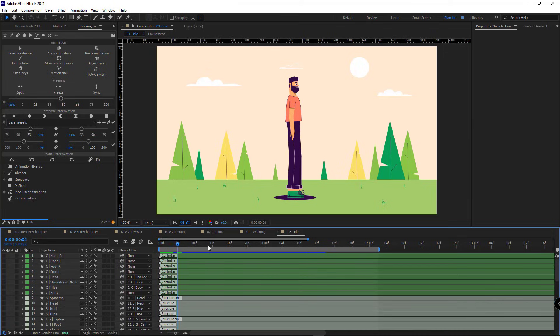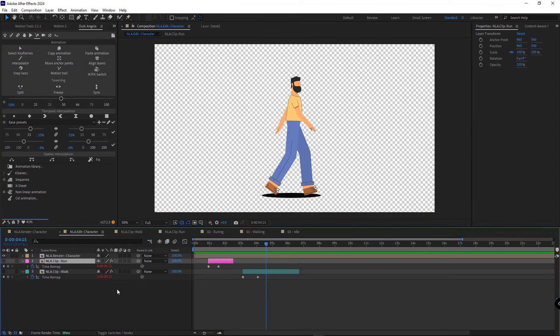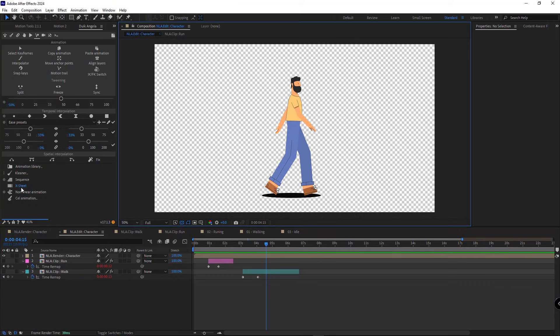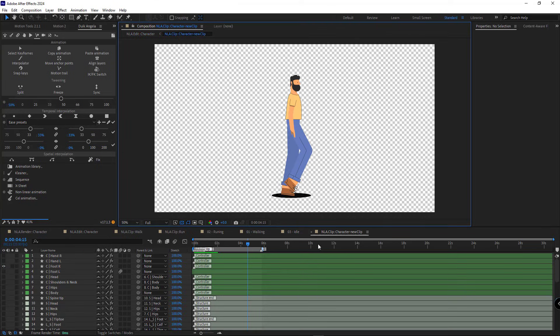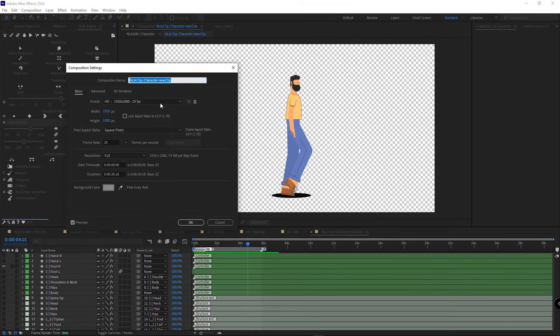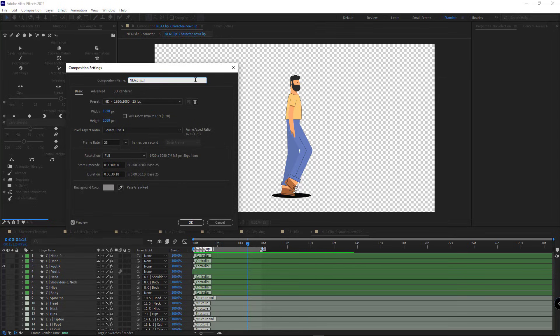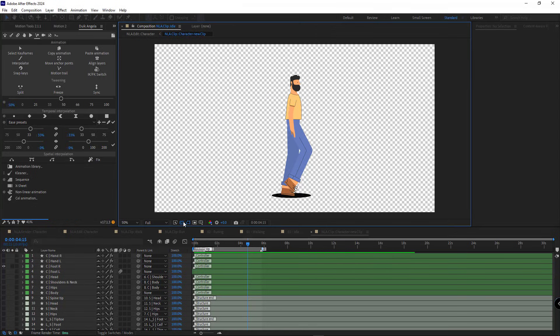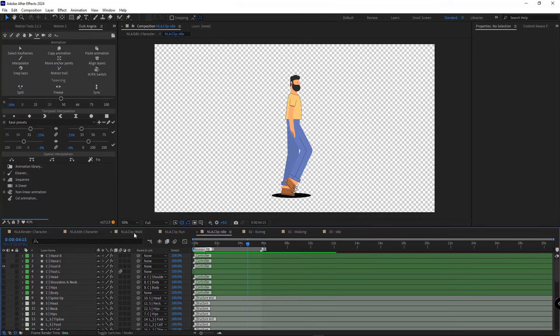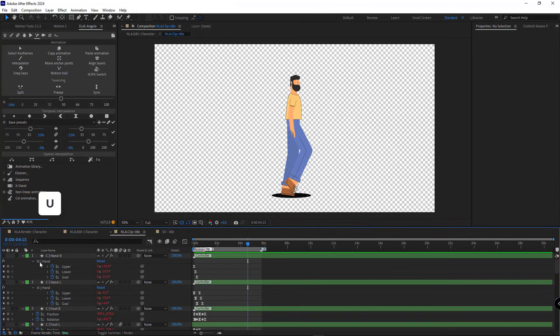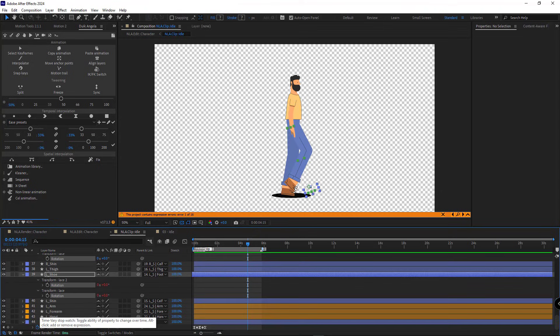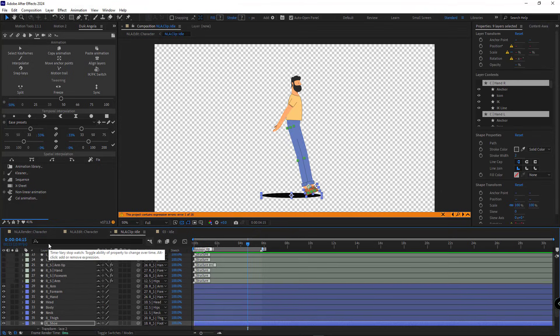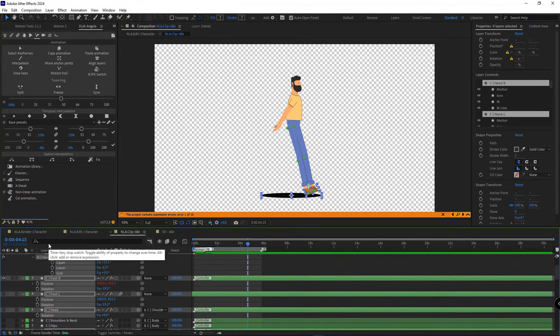Now we can add the idle animation to the comp. I go to Dweck Angela, click on add new clip and name the new comp idle. Press U, delete the keyframes and disable the expressions.